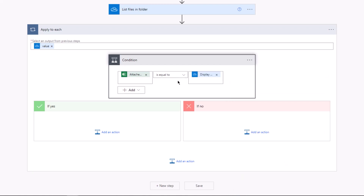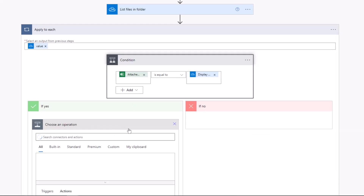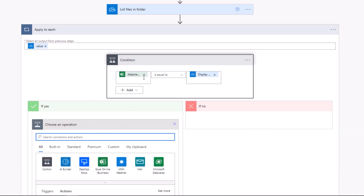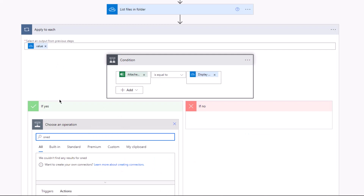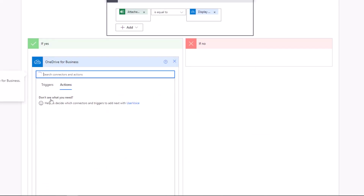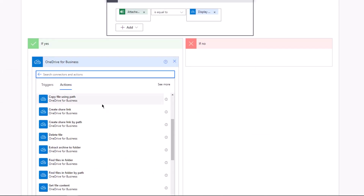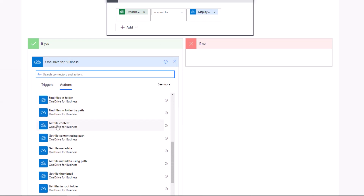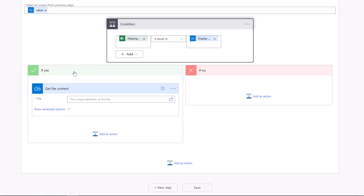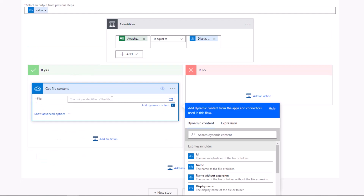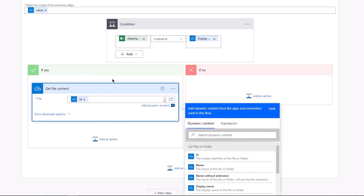Now we need the flow to perform an action if the condition is true. Click on 'Add an Action'. We need to fetch the content of our files, so search for OneDrive, click on OneDrive for Business, and choose 'Get File Content'. To give each file a unique identifier, click on the search area and under dynamic content select 'ID'. We are now done with getting file content and assigning IDs.